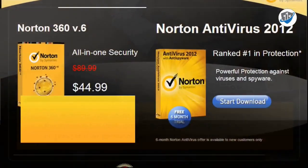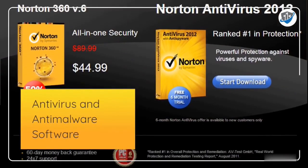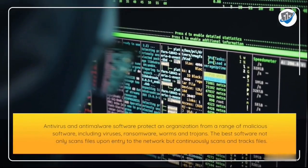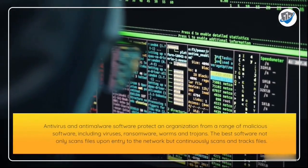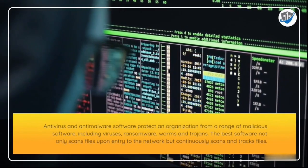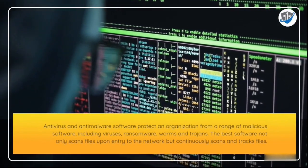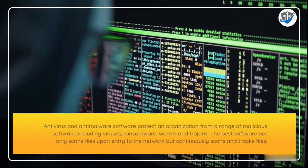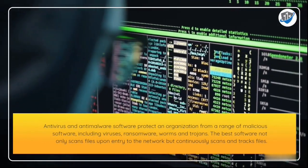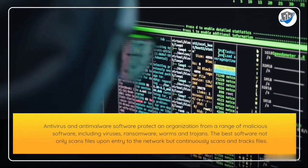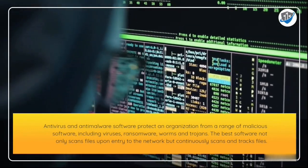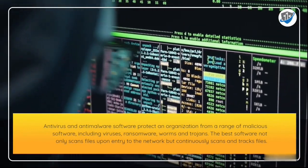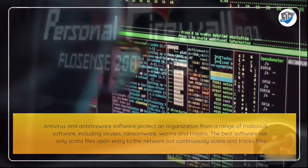Anti-virus and anti-malware software protects an organization from a range of malicious software including viruses, ransomware, worms, and trojans. The best software not only scans files upon entry to the network but continuously scans and tracks files.